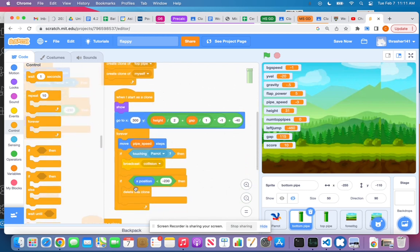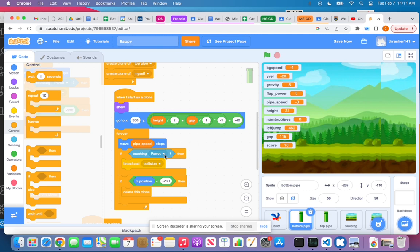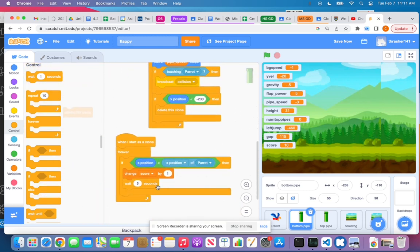For when I start as a clone, besides these numbers here because the top one goes to a different height, right? They're going to move the same speed. They both have this collision detection code. If they're touching the parrot, then broadcast this message. Only the bottom one is going to have this code for the scoring. I don't need that to happen on both.